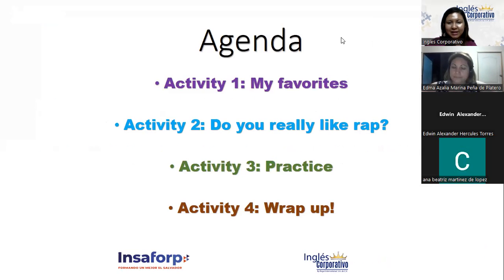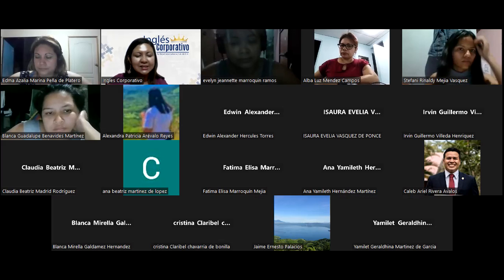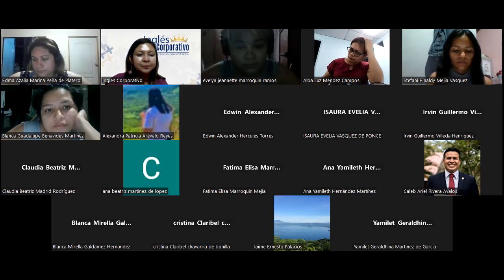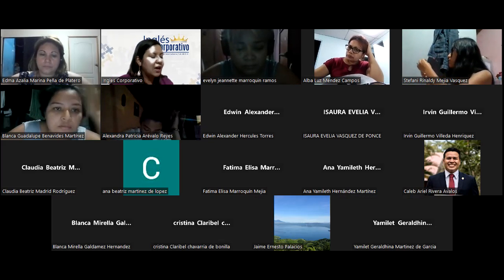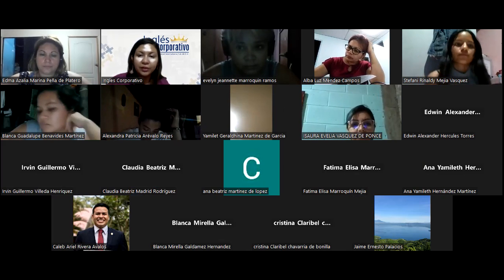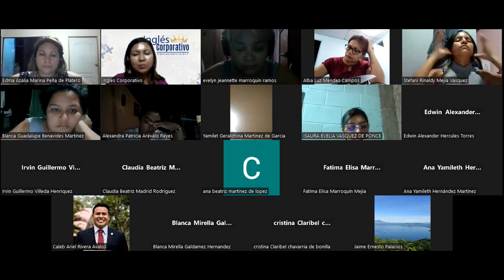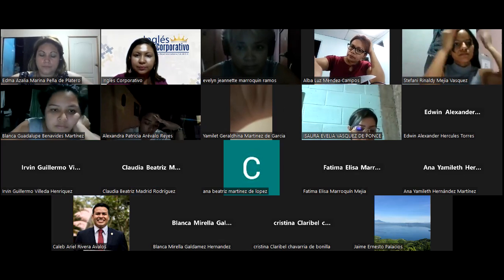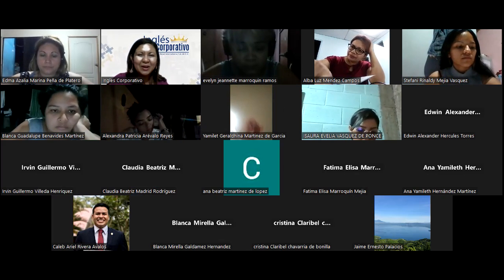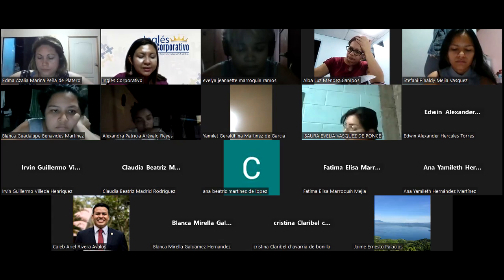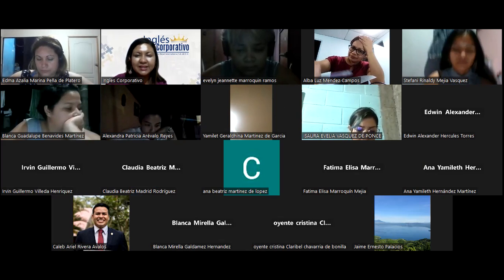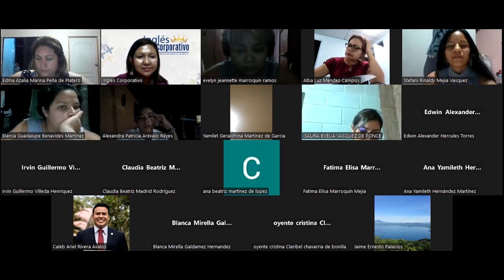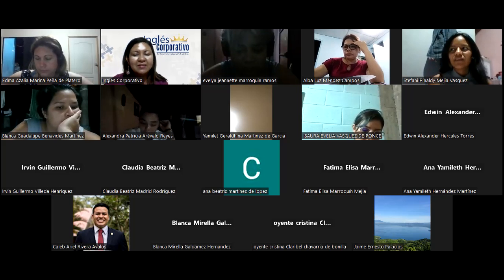I have to take attendance, so please say present or here. When I call your name, please try to have your camera on. Alba Luz Méndez Campos. Present, teacher. Thank you, Alba, it's good to see you. Alexandra Patricia Arévalo Reyes. Present, teacher. Thank you, Alexandra. Alma Irene Aguirre.